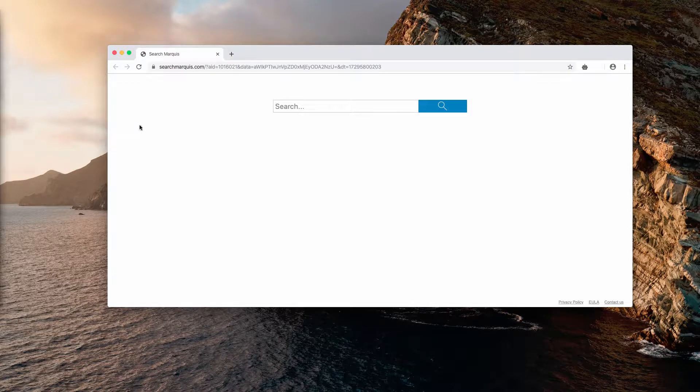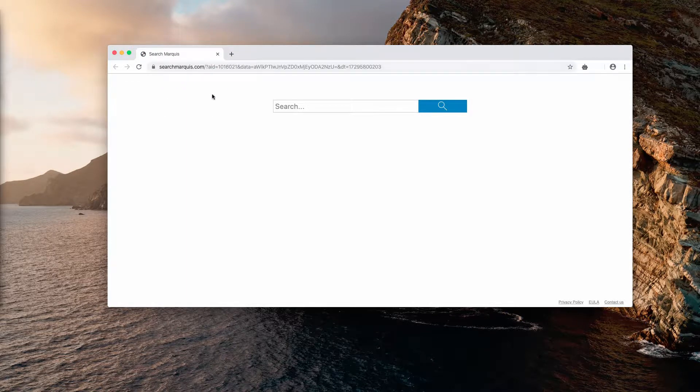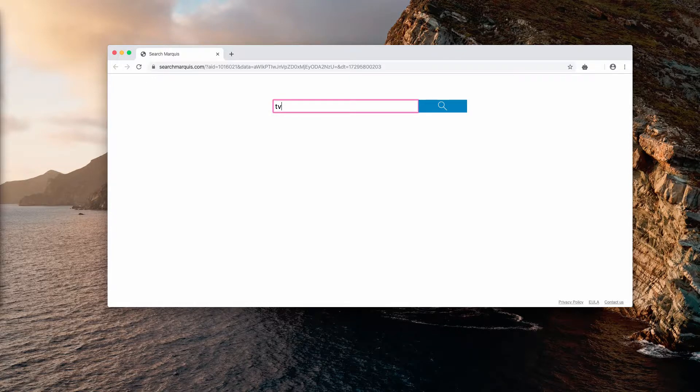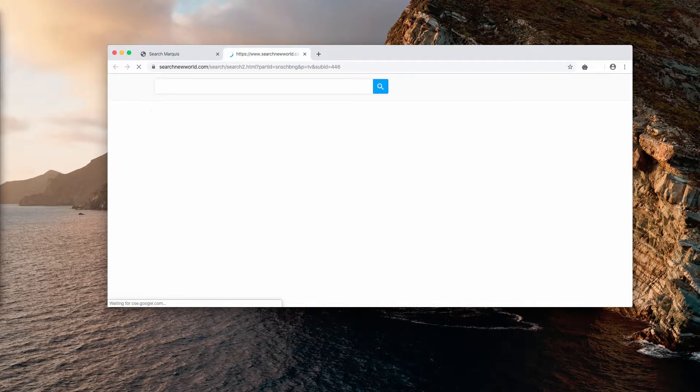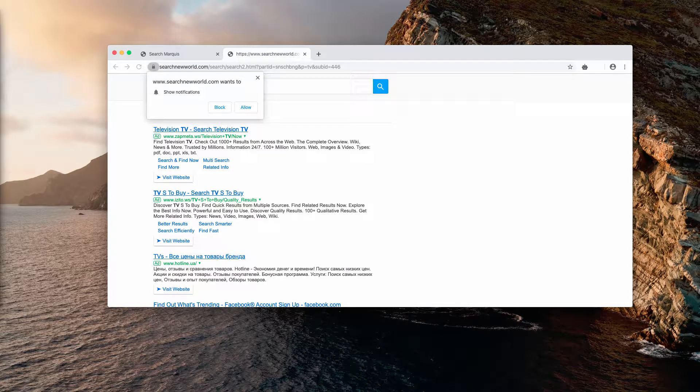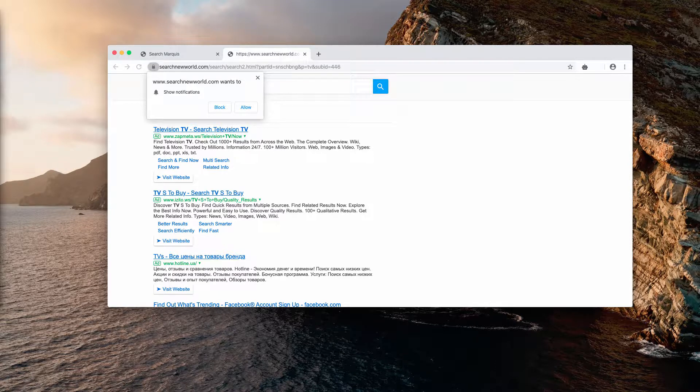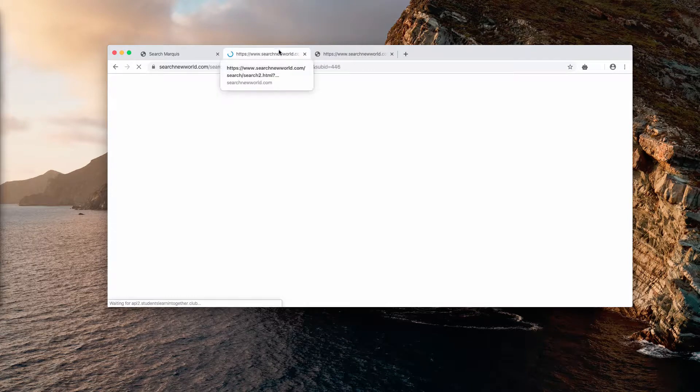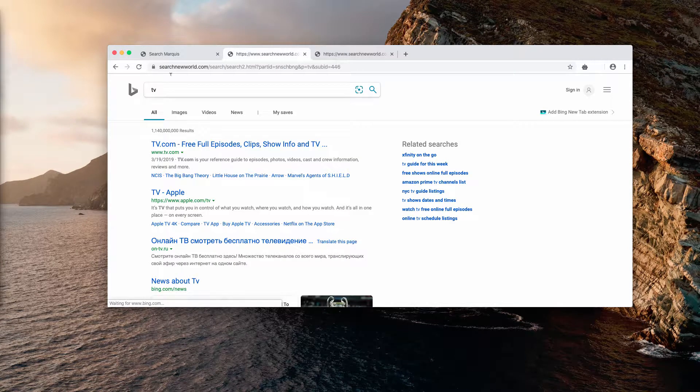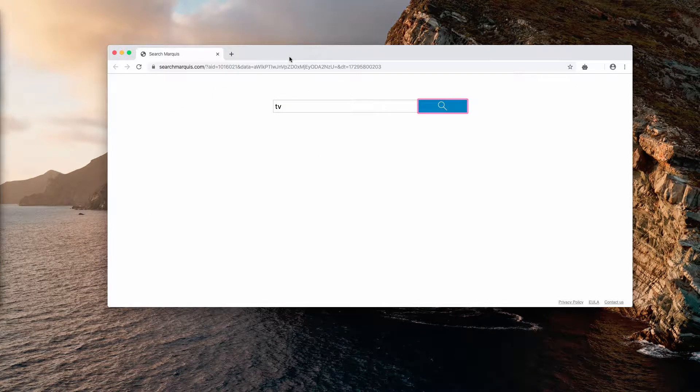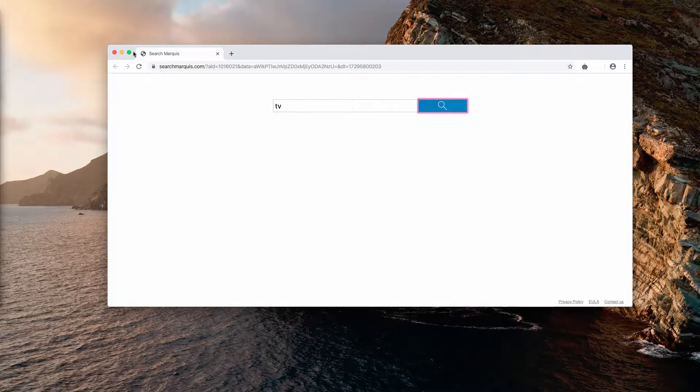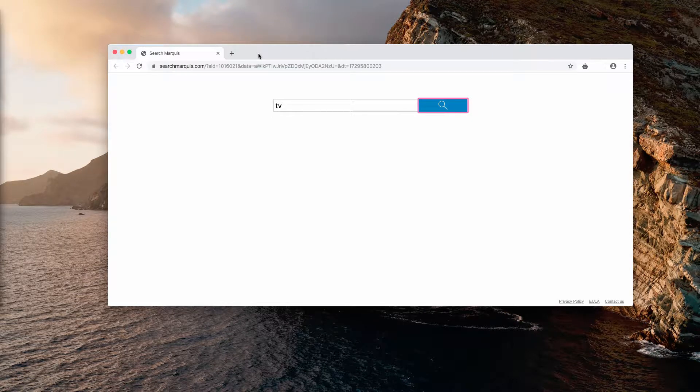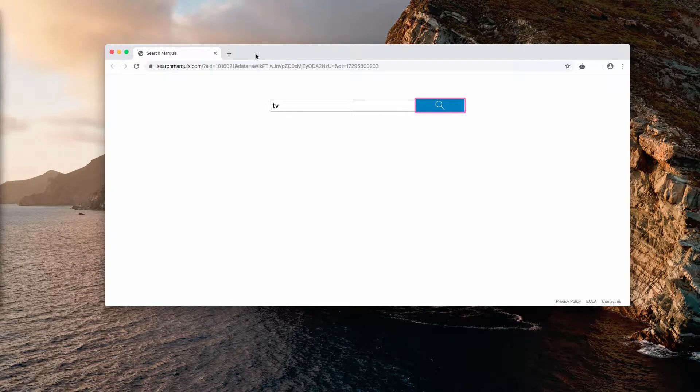When I submit search queries, I get redirected through Search Baron and then through Search New World hijacker. Obviously, it's a fake search engine that is not related to Google search, and it also redirects me to other dangerous third-party websites of very bad reputation.